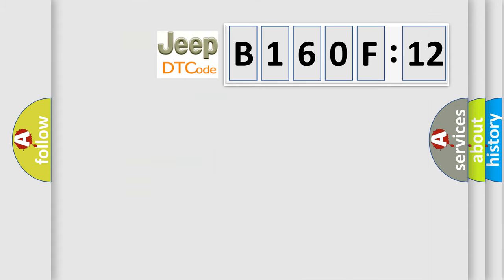So, what does the diagnostic trouble code B160F12 interpret specifically?